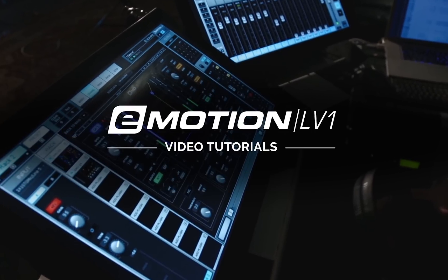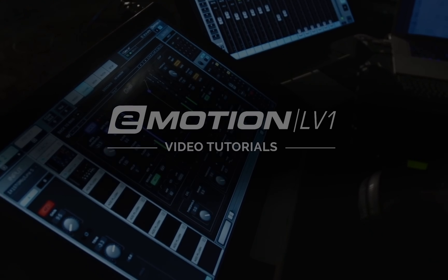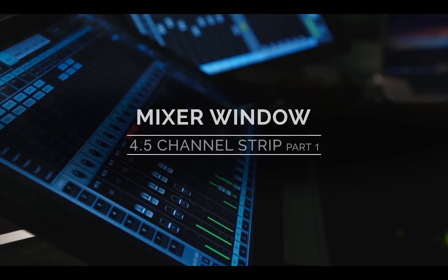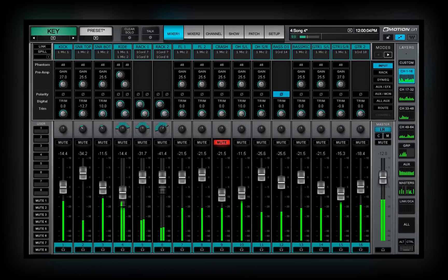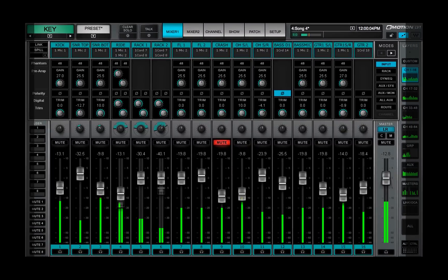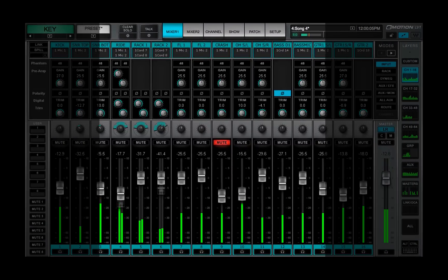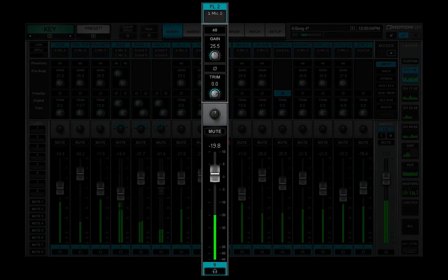Welcome to the eMotion LV-1 video tutorials. The mixer's processing, routing, and control ultimately take place on channels.